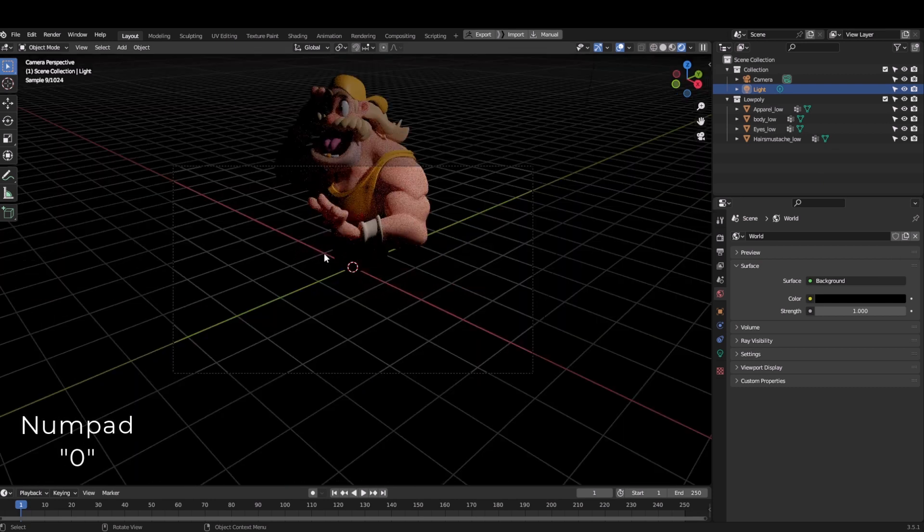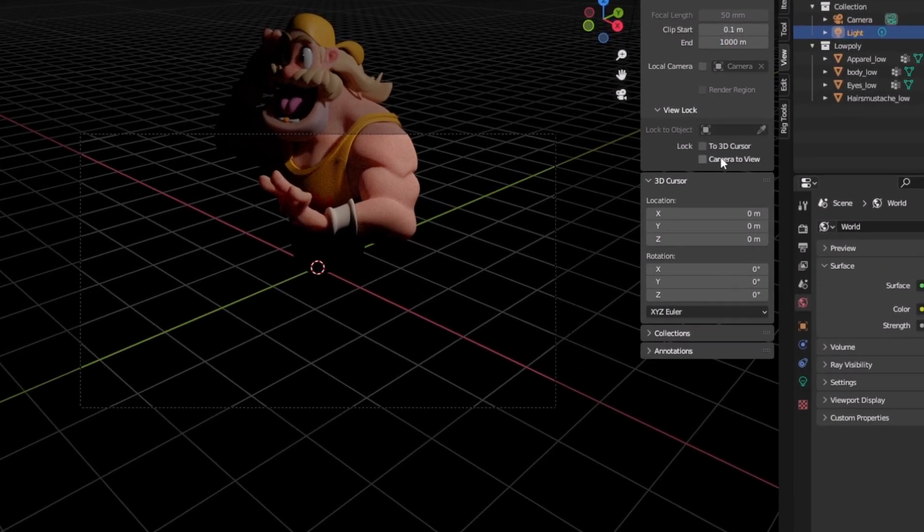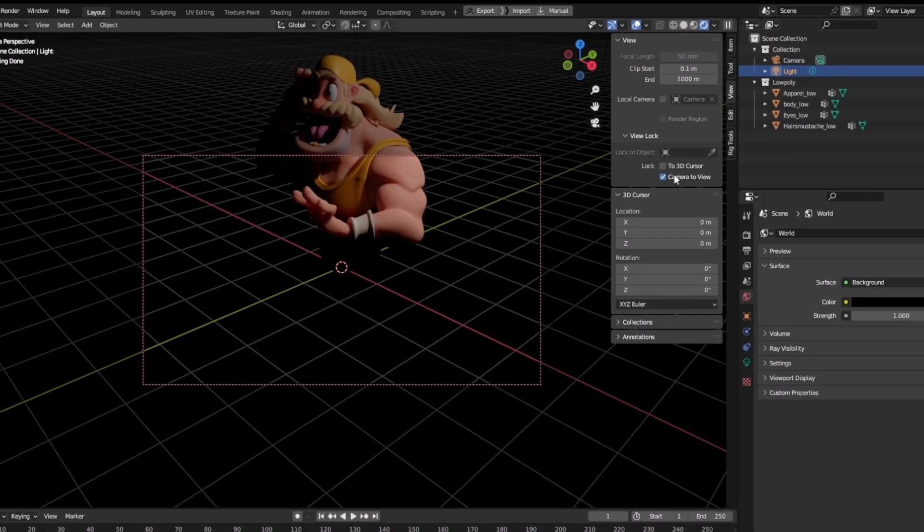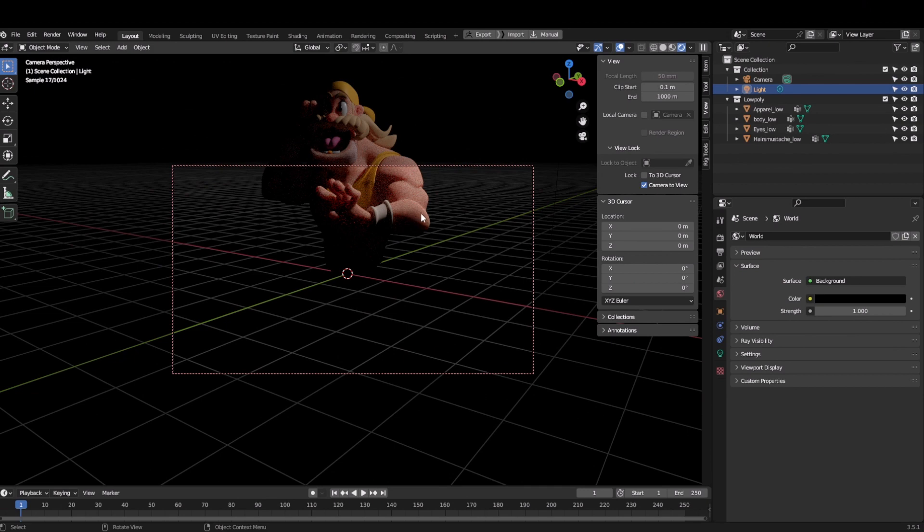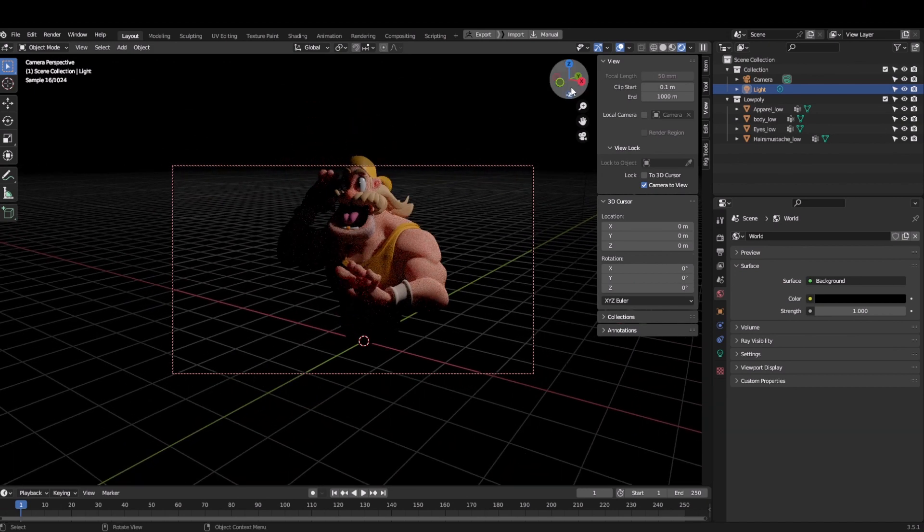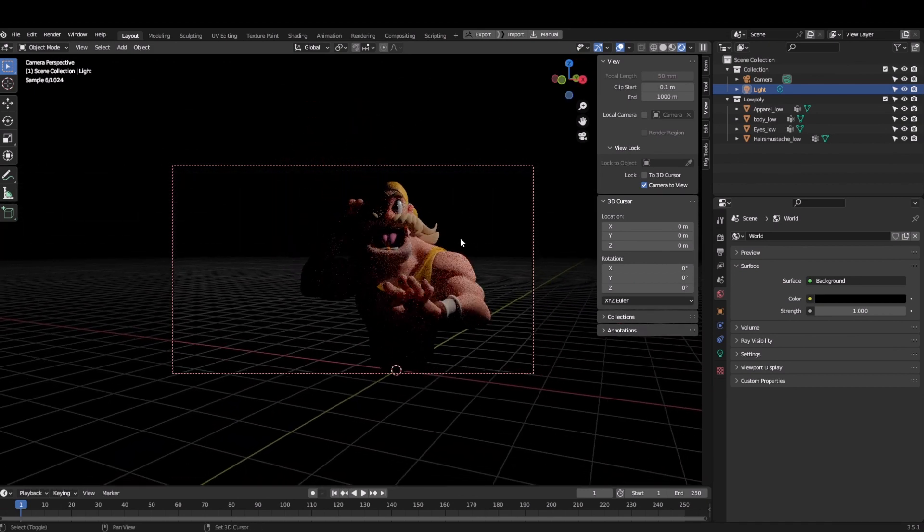Now I need to set the camera. I will press zero on my numpad and it will open the camera. Click this arrow to open the side panel, check the box which says camera to view. What it will do is it will lock your camera to view, so however you rotate your cursor the camera will follow.